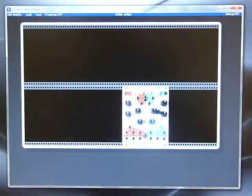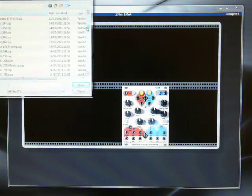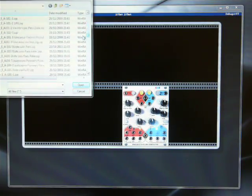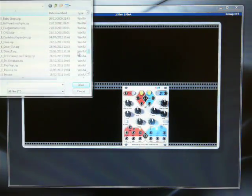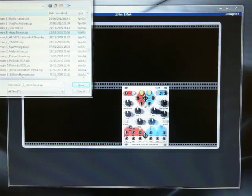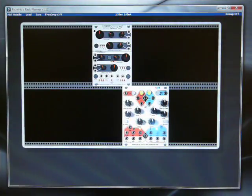So let's add another module in. Let's get a VCO of some kind. Harvest now. Okay, so we've now got two modules in the rack.